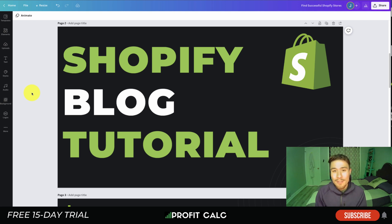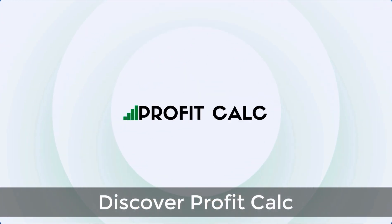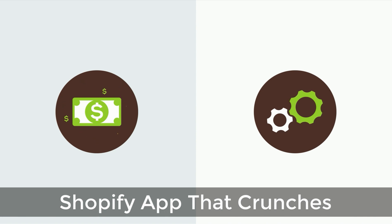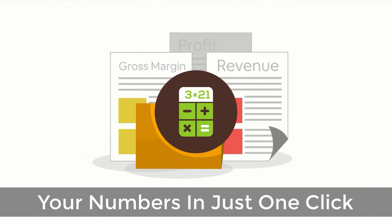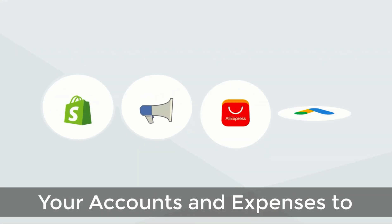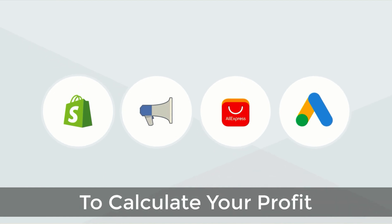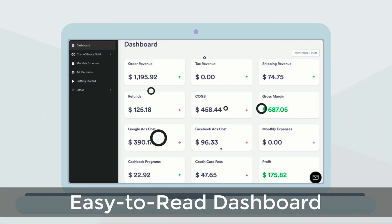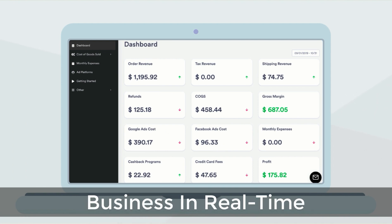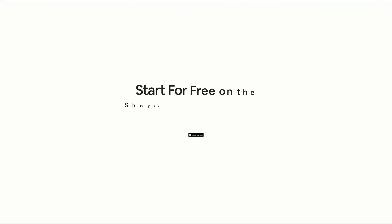Before I dive into it, I just want to thank our sponsor Profit Calc, the one-click profit calculator app available on the Shopify App Store. It comes with a 15-day free trial and there's a link in the description below. Profit Calc is the affordable and easy-to-set-up Shopify app that crunches your numbers in just one click. It automatically syncs with all your accounts and expenses to calculate your profit, displaying everything in an easy-to-read dashboard so you understand your business in real time.